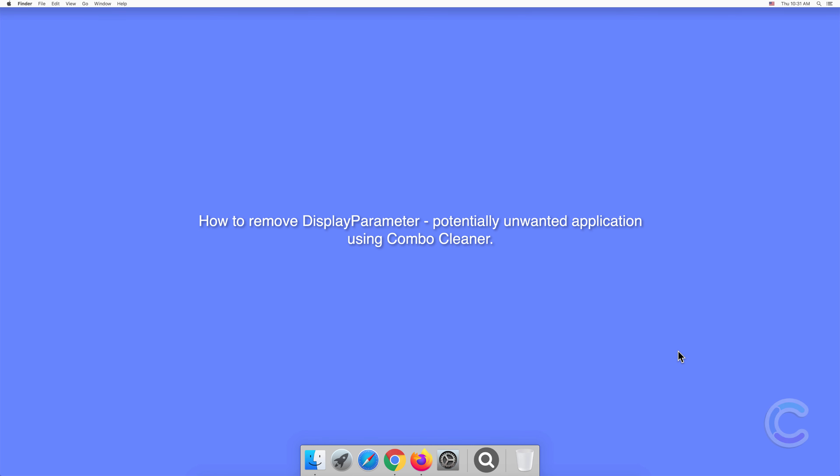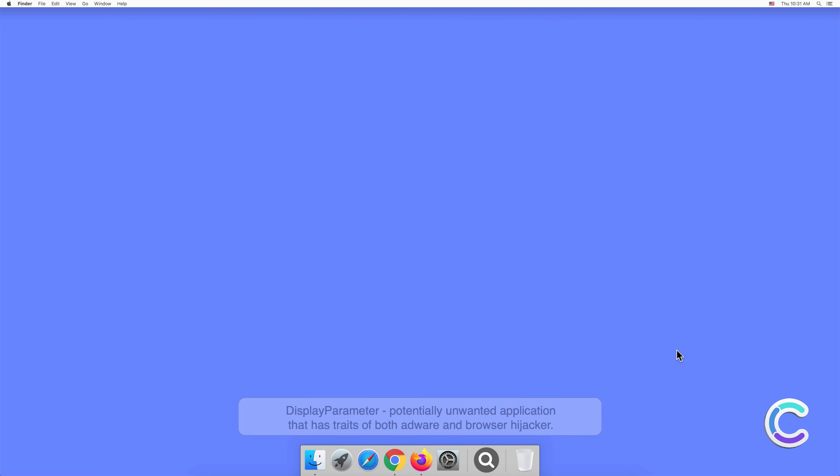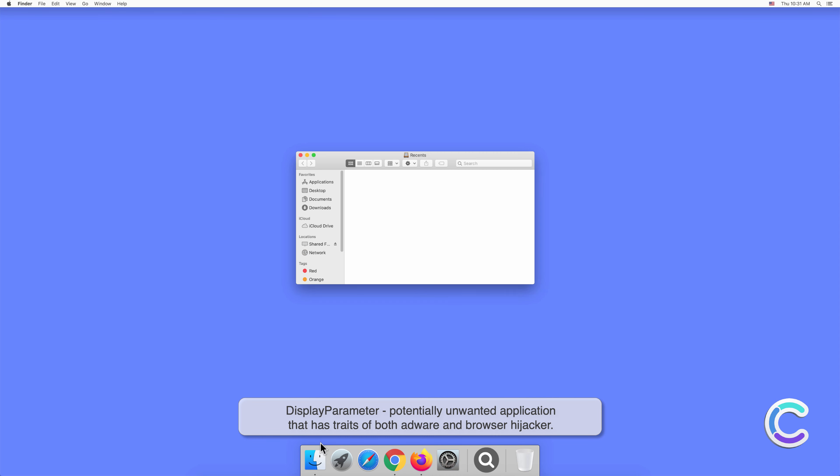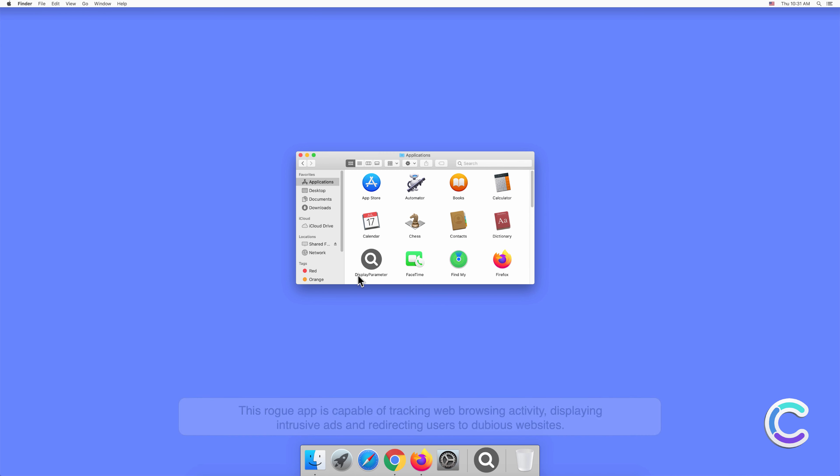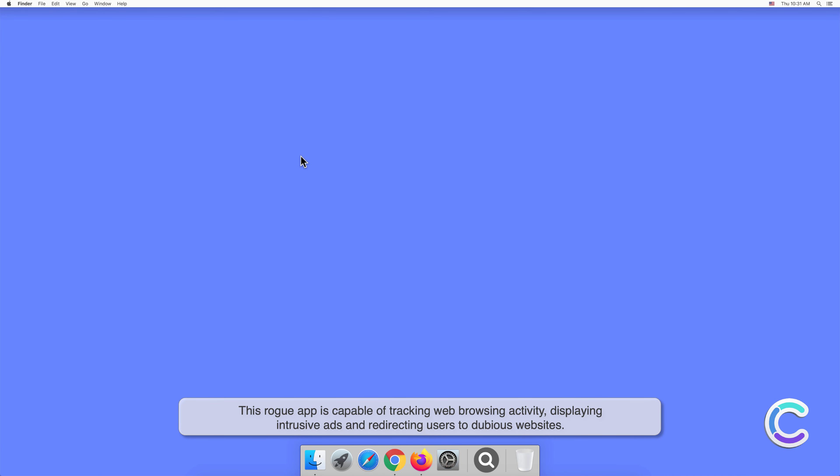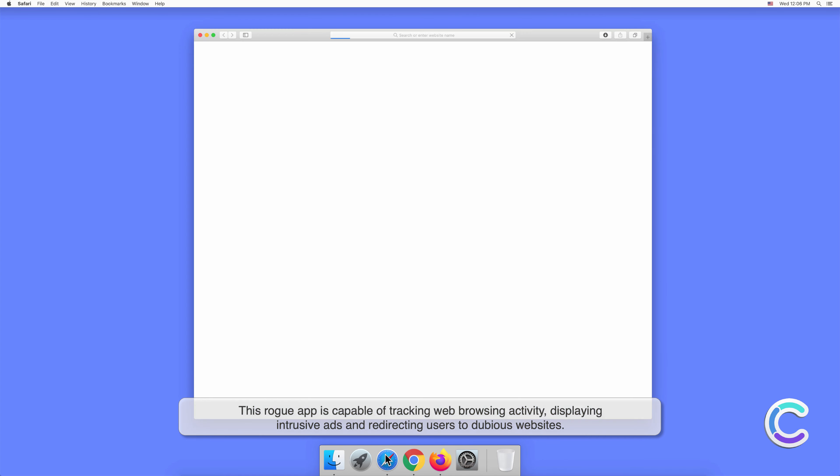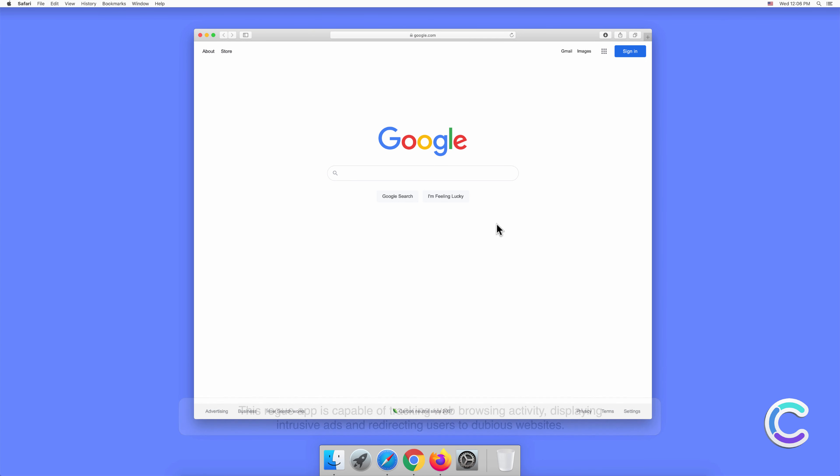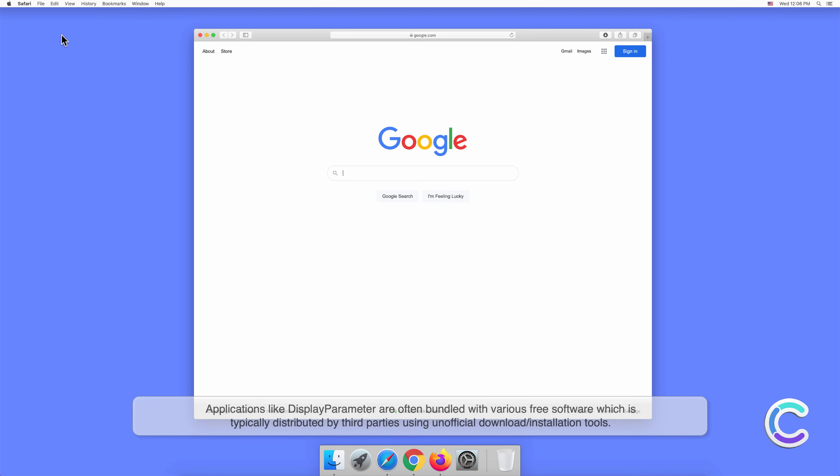In this video, we will show you how to remove DisplayParameter, a potentially unwanted application using Combo Cleaner. DisplayParameter is a potentially unwanted application that has traits of both adware and browser hijacker. This rogue app is capable of tracking web browsing activity, displaying intrusive ads, and redirecting users to dubious websites.